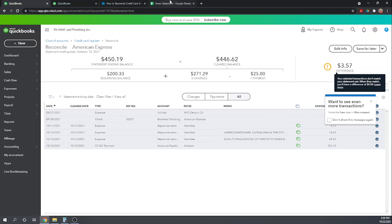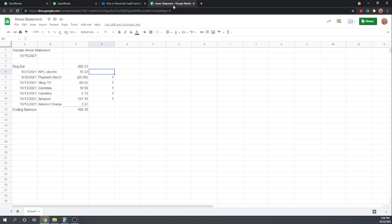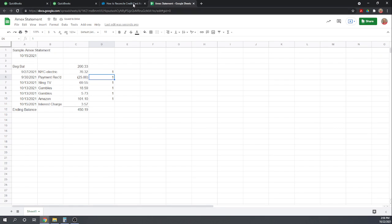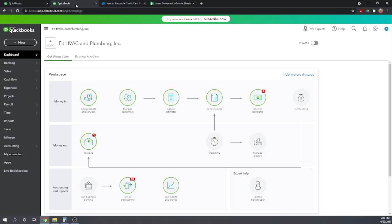So let's look back at our statement. We've now entered that amount. $3.57 that's our interest charge on 10-15. So we need to record the interest charge.